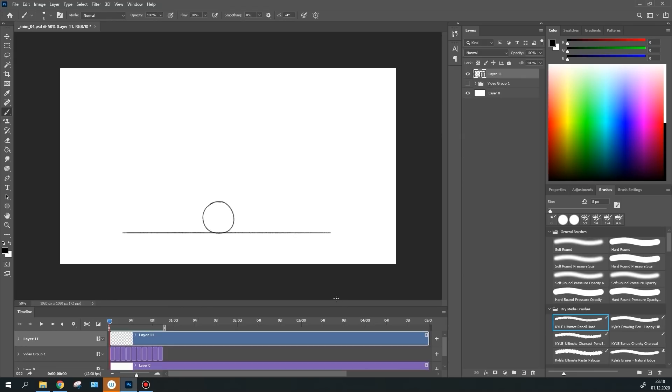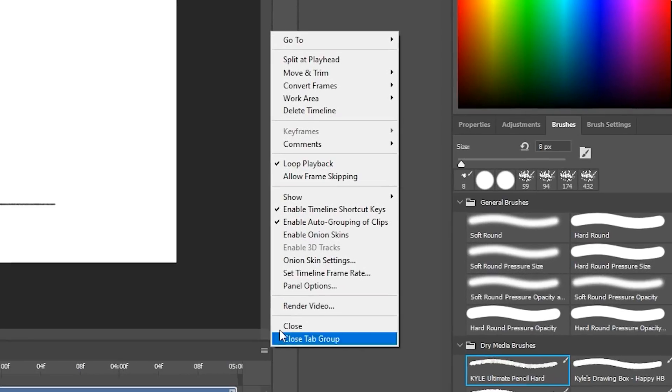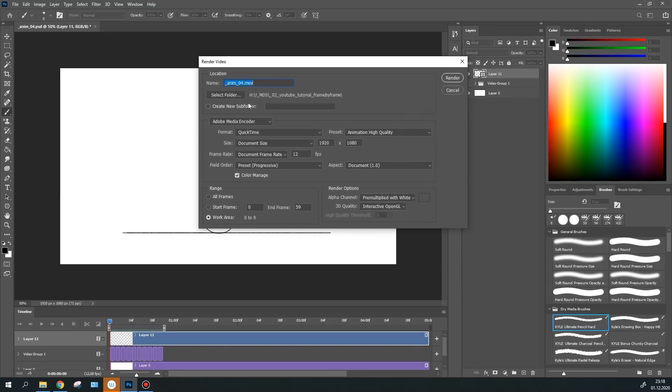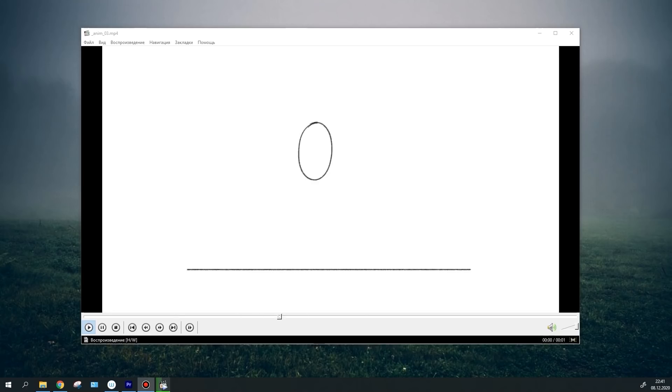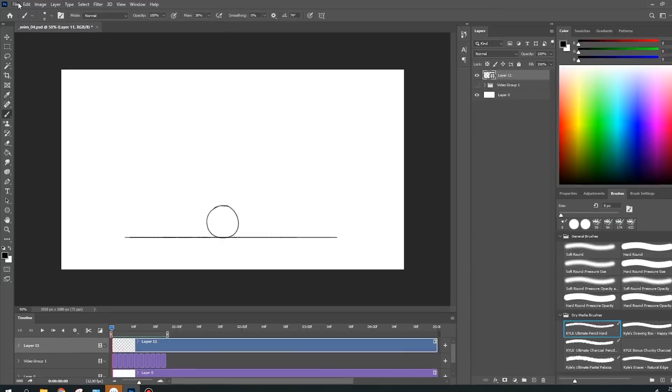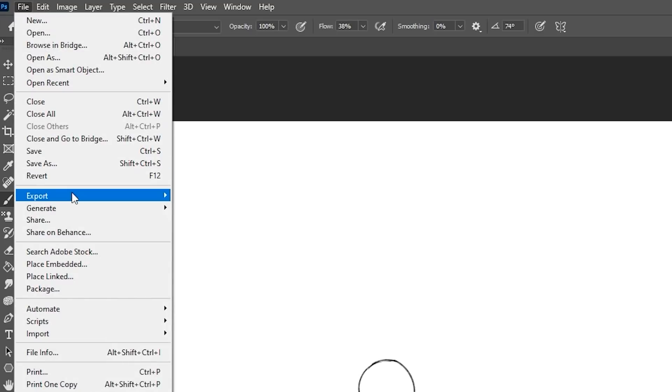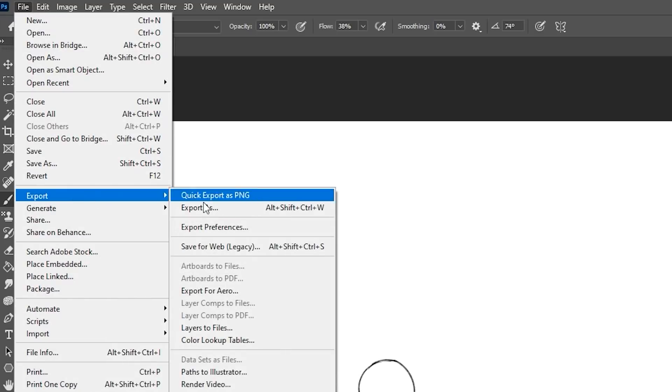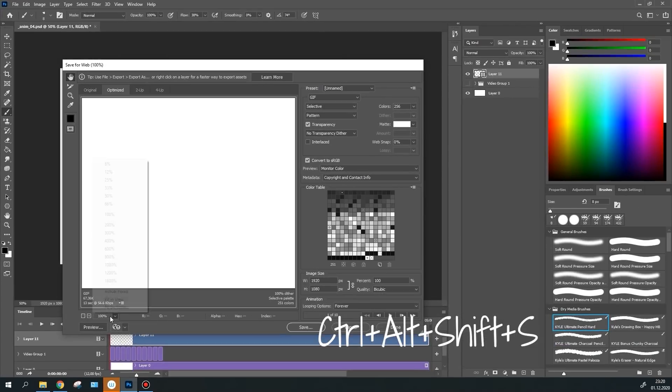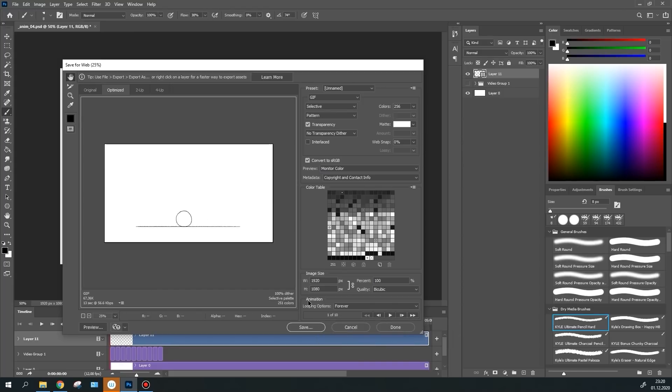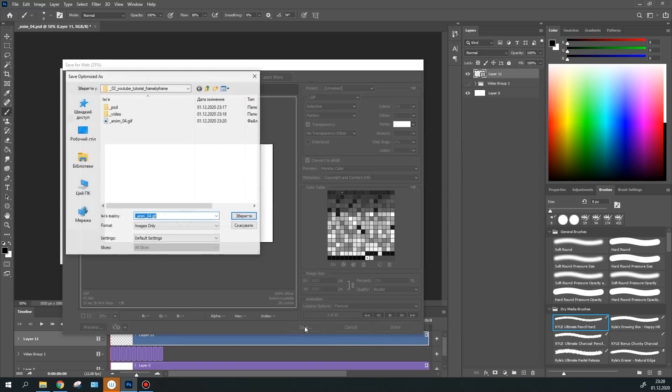Now, let's talk about render. Everything is easy here. Go to the timeline menu and click Render Video. You can select a destination folder, format, video or file sequence, size and framerate. To render your animation into GIF format, go to File, Export, Save for Web, or use the Ctrl-Alt-Shift-S shortcut. Select GIF format, set up the settings, and click the Save button.